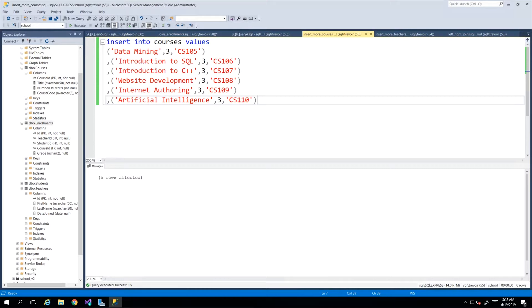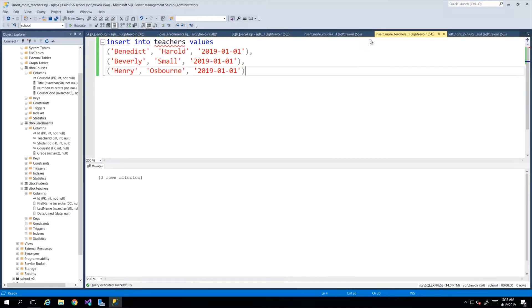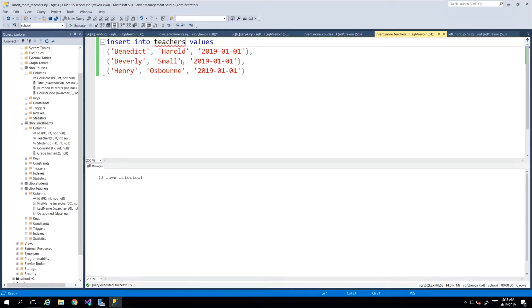I've included scripts that will insert additional courses and additional teachers into the database. I also made a design change — I changed the table name from 'teacher' to 'teachers' as I had left off the S, so you can feel free to change that or just modify the script according to what you have.